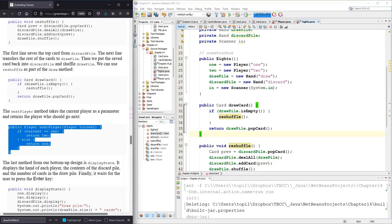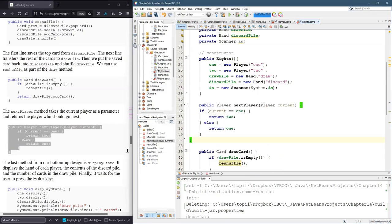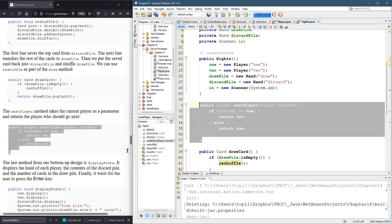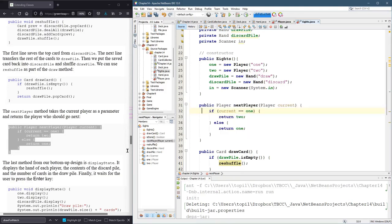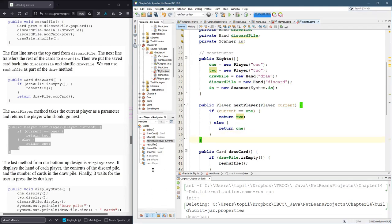Next is the nextPlayer method. This method just alternates from one player to the next. This will definitely be modified if you want more than two players. It takes the current player — if current is one, it returns two. It doesn't set current equal to two, it returns two. And if current was not equal to one, it returns one. So it returns the player that's not the current player.